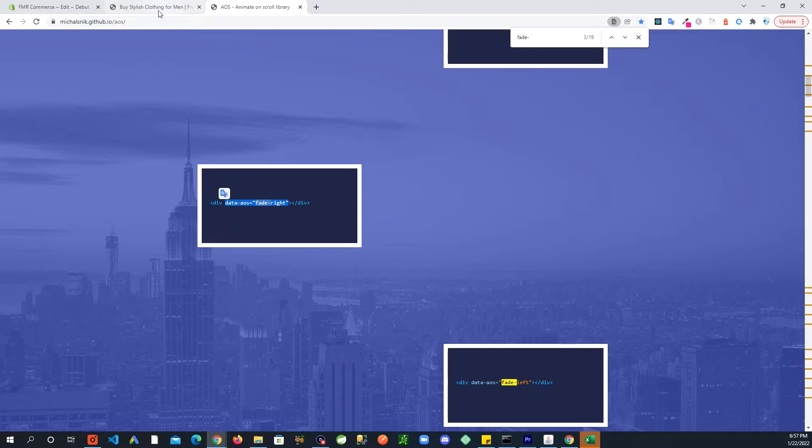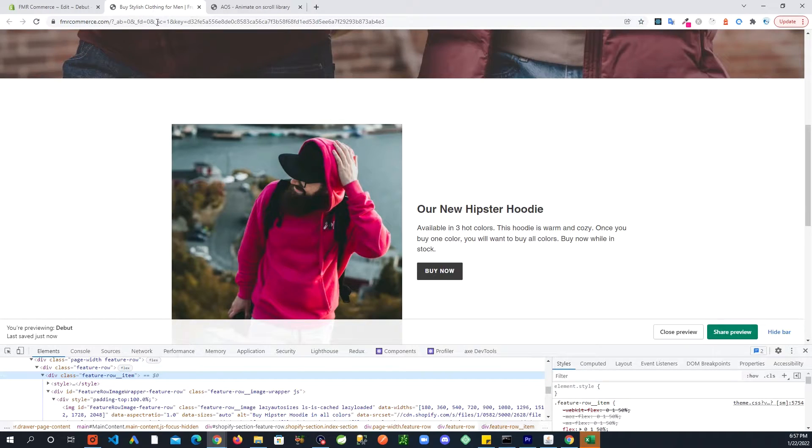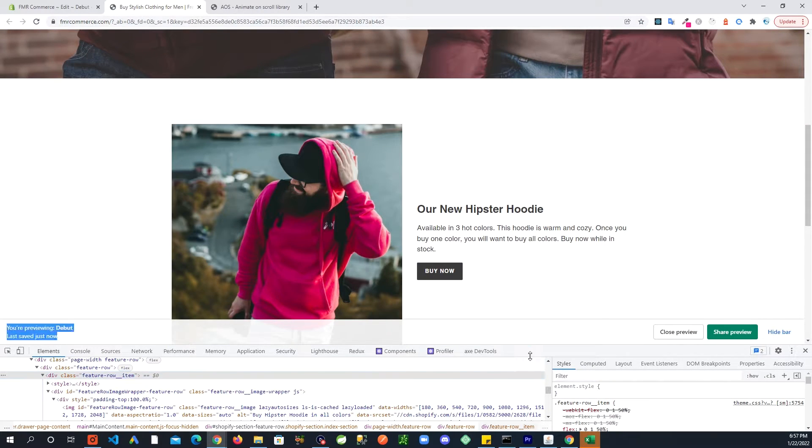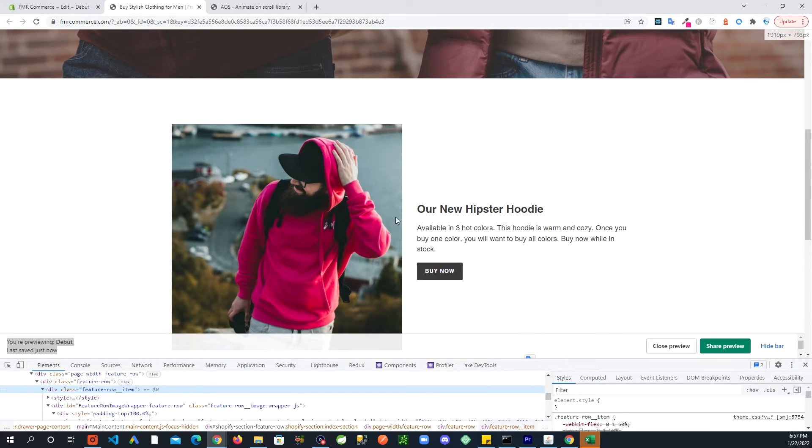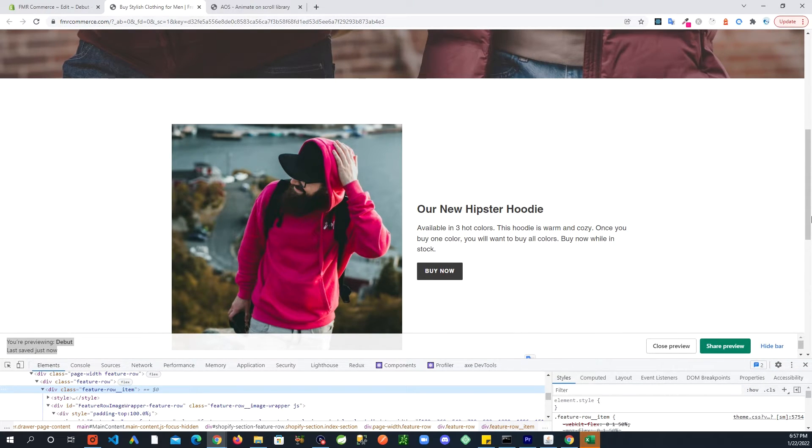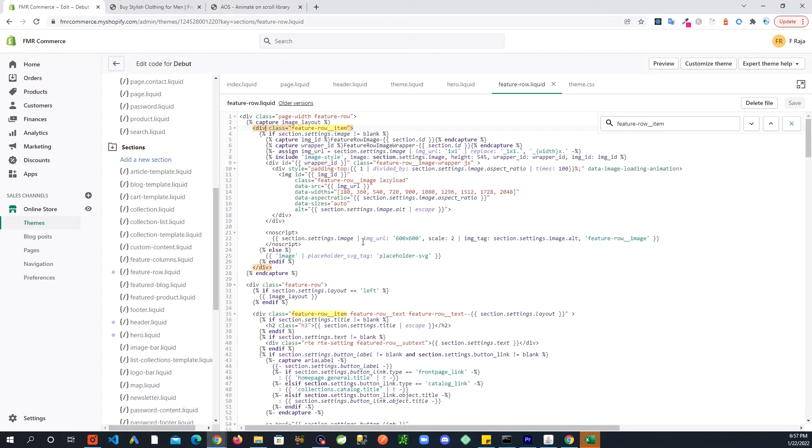I want this to do a fade right. Now you can control these placements from the customization area. If your image is to the right and you want it to come from the right, then you're going to have fade right. So I am going to paste that in here.